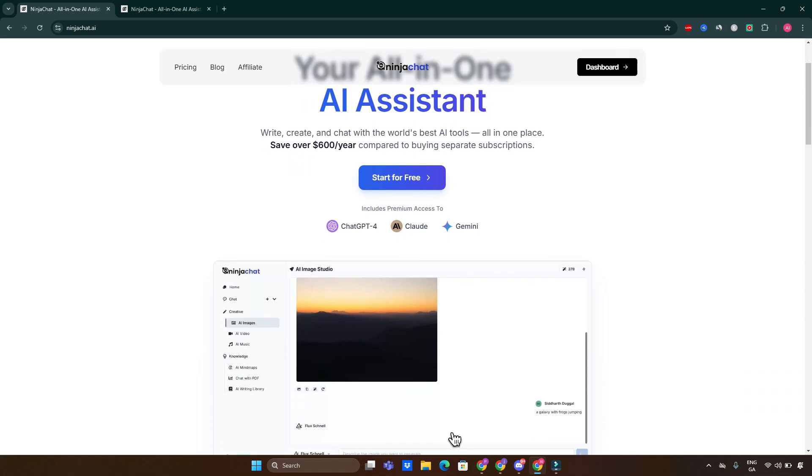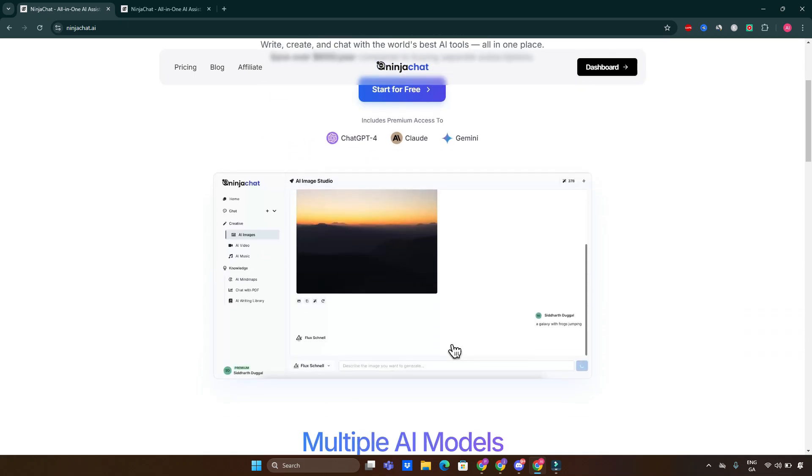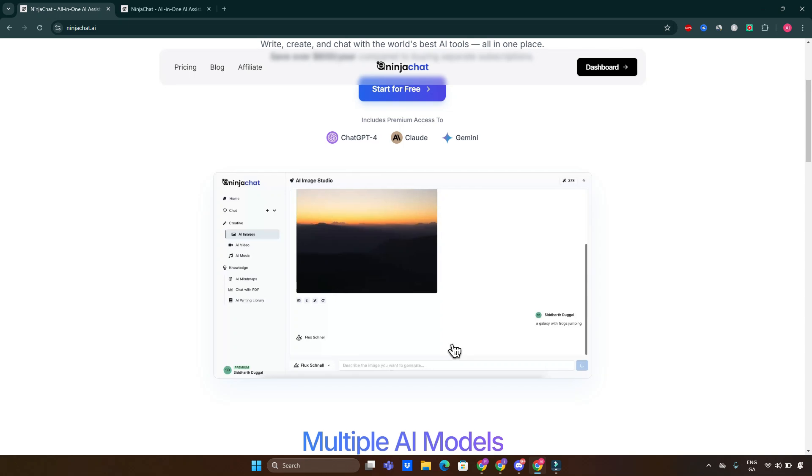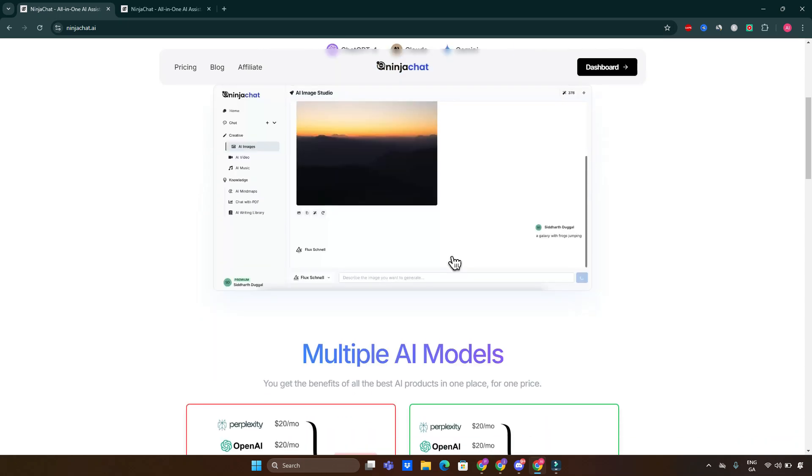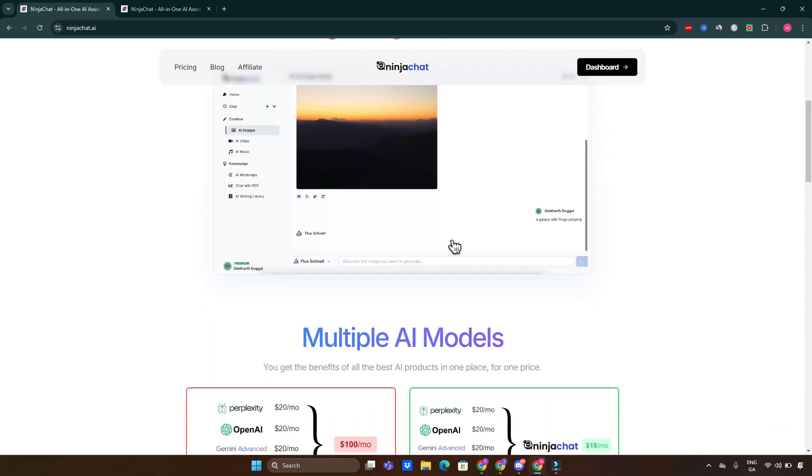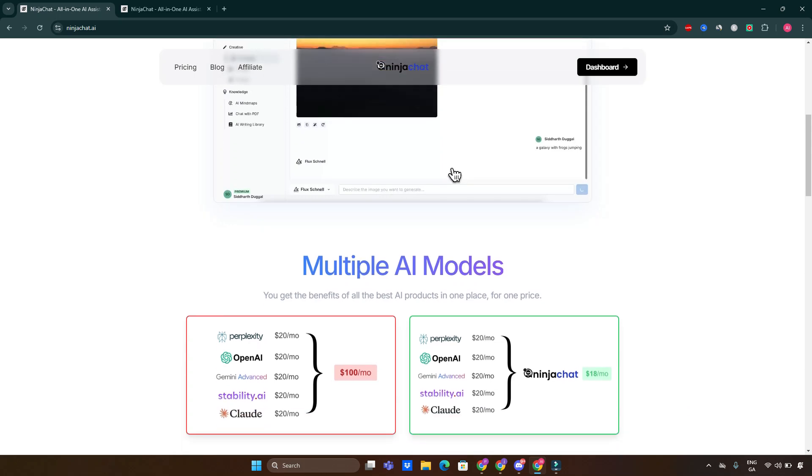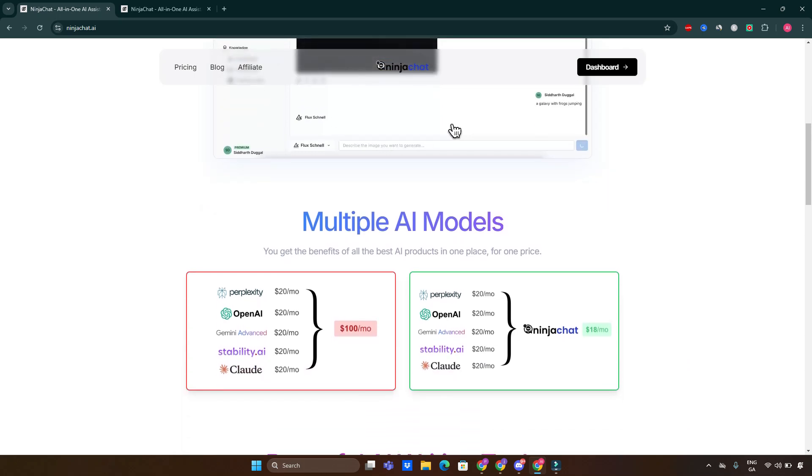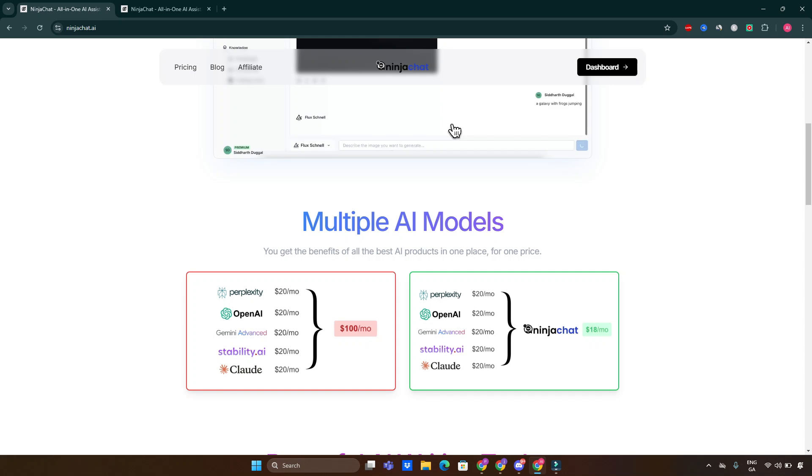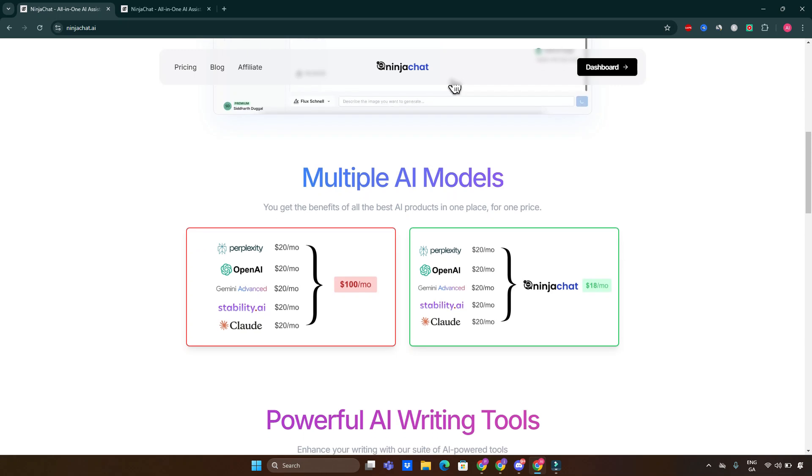Whether you're a content creator, a business professional, or just someone curious about the future of AI, this platform claims to have something for everyone. But there's a big question: does Ninja Chat AI deliver on its promise to combine power, convenience, and versatility in one package, or is it just another overhyped tool in the crowded AI space?